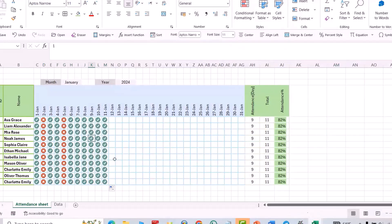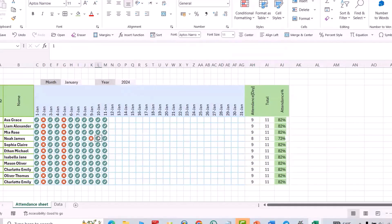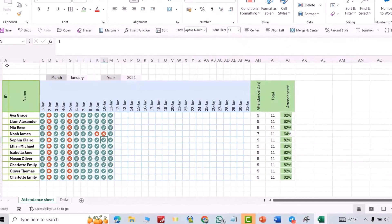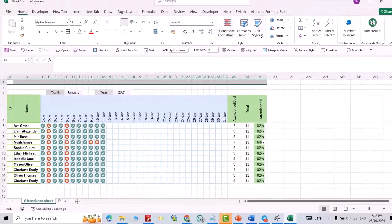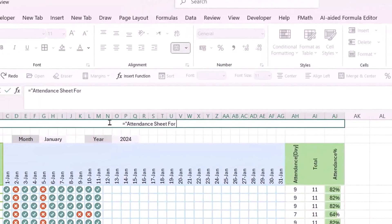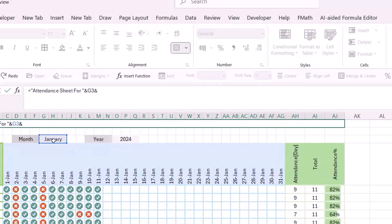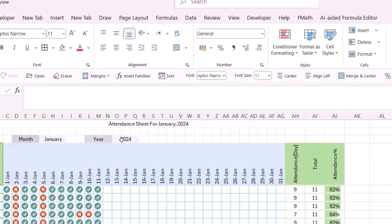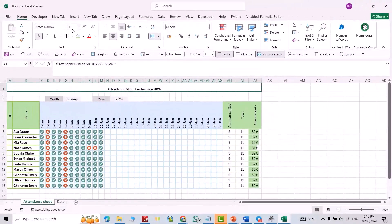Now it's ready — if I change values to 0 or 1, you can see how the data bars change. Also, for the title cell, merge and center, then enter a formula: equal to 'Attendance Sheet ' concatenated with the month symbol, dash, then the year symbol. Press Enter, change it to bold, and increase the font size.